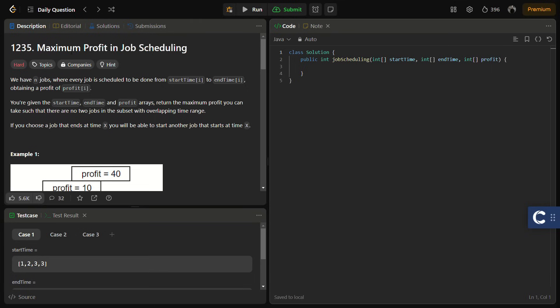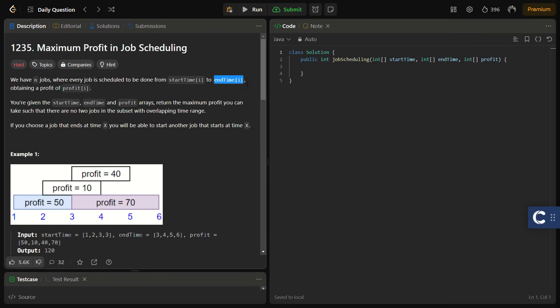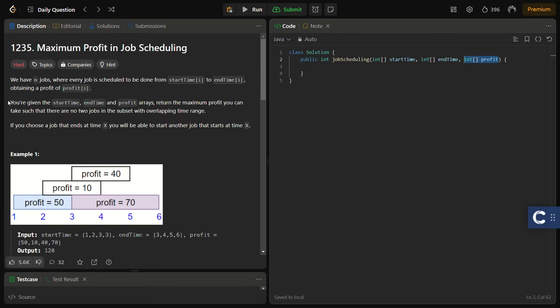Hello guys and welcome back to Lead Logics. This is the Maximum Profit in Job Scheduling problem from LeetCode — a LeetCode Hard, number 1235. In this problem we are given n jobs, each scheduled from a start time to an end time. We have start times, end times, and a profits array, and we have to return the maximum profit such that no two jobs in the subset have overlapping time ranges.